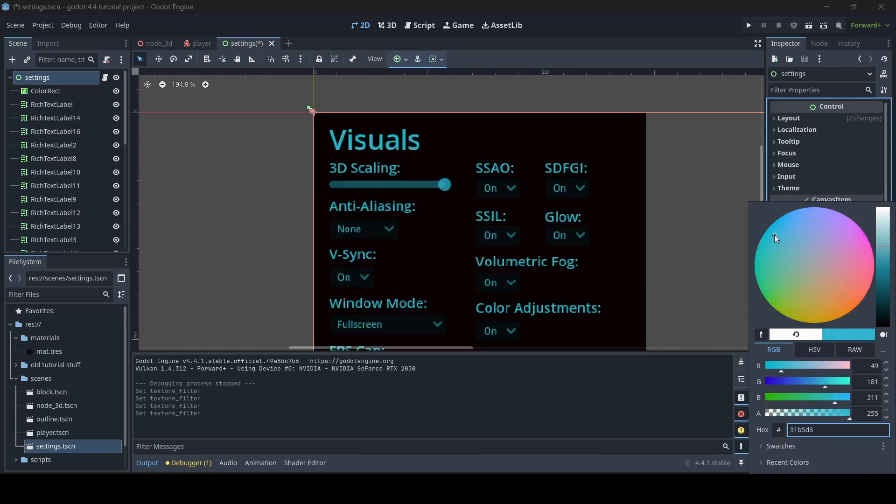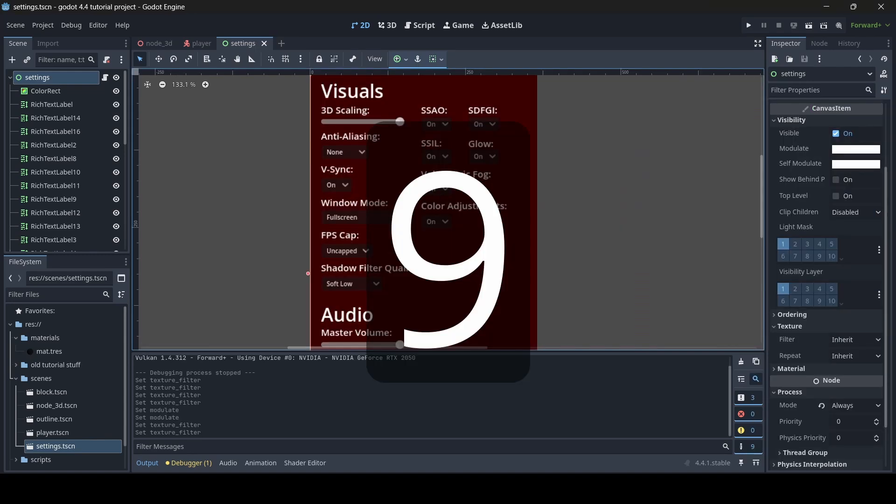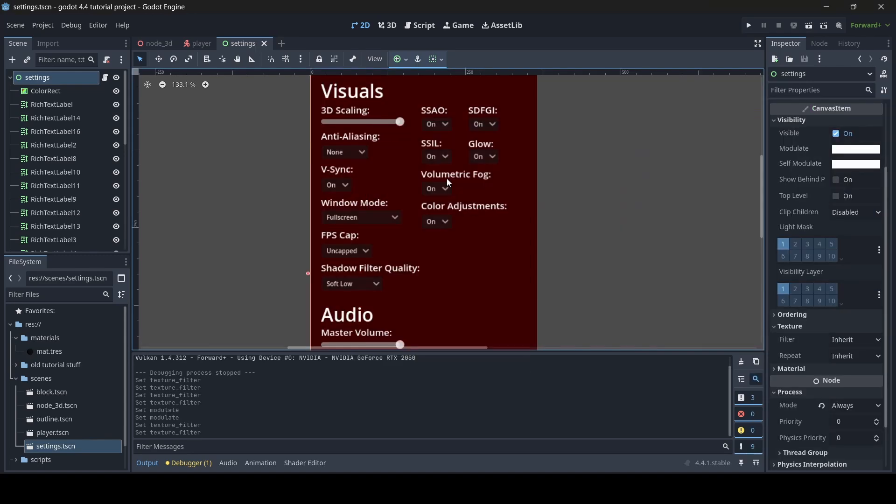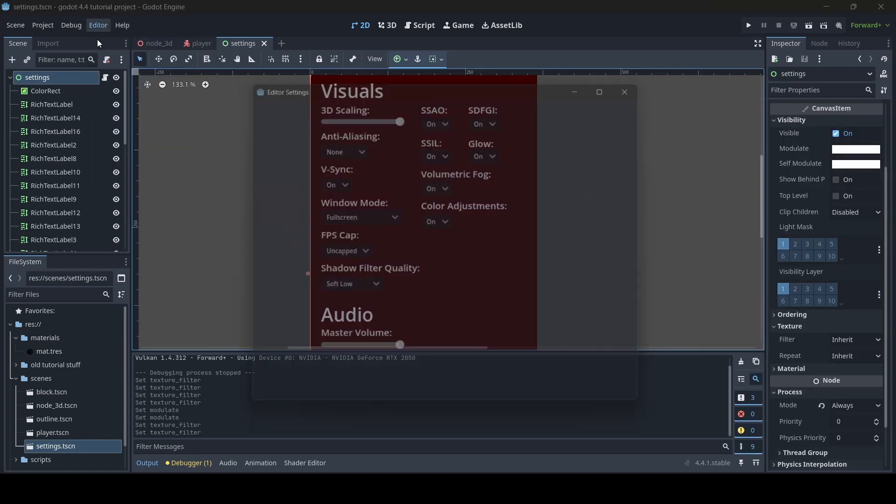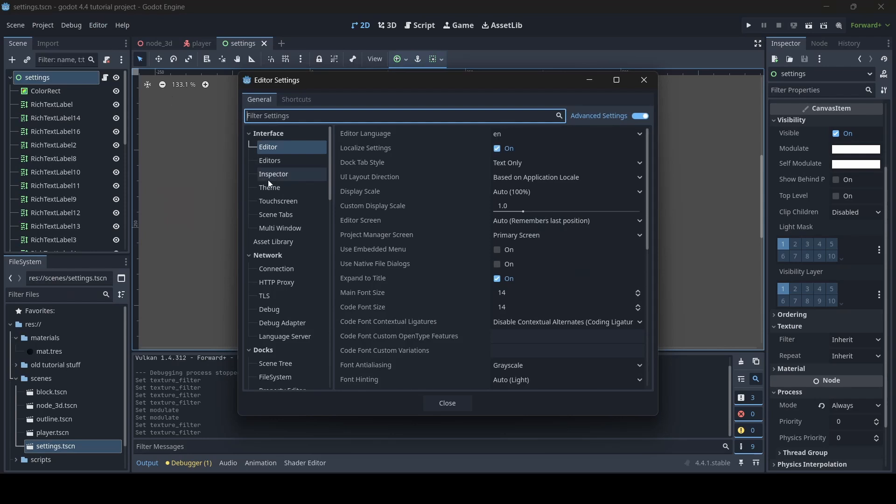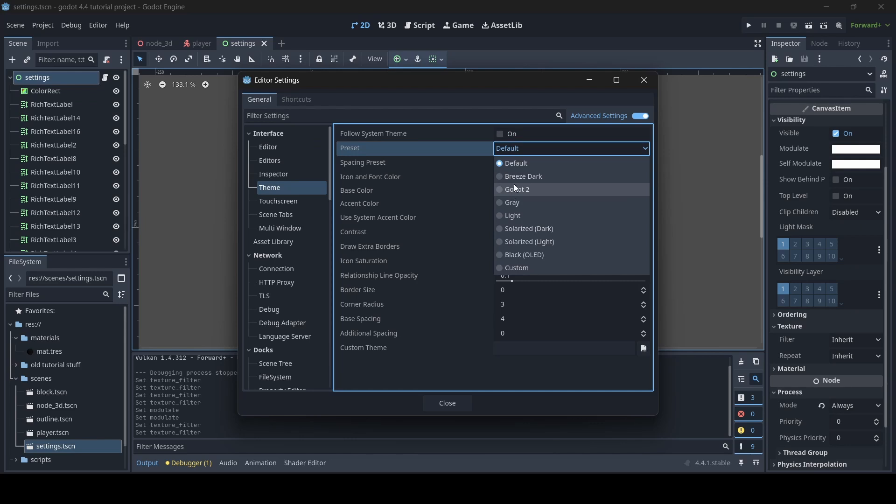Did you know you can set a custom theme for your Godot editor? To change the theme, go into your editor settings and then to the theme tab, where you'll find options to change up your editor's theme. There are some presets you can choose from, however, you can also set your own custom theme colors too. I've actually made a YouTube short on this as well.